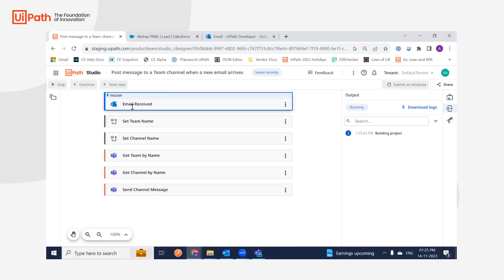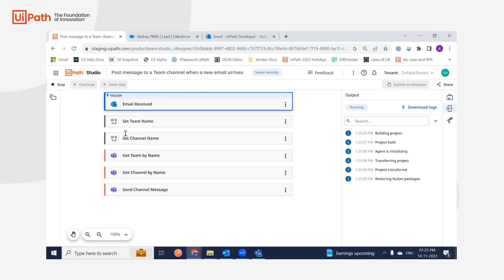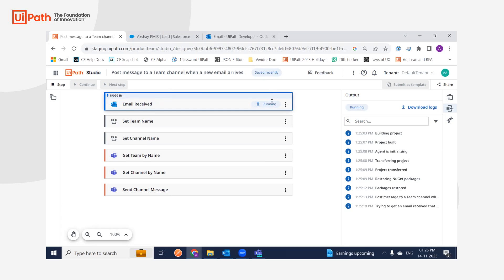What will happen now is whatever the latest email I've received in my inbox, I should get a message sent to my channel. It is running.